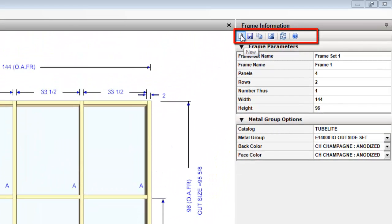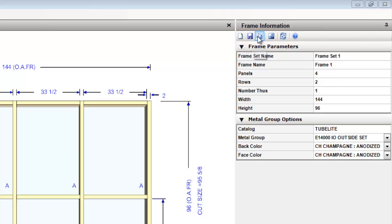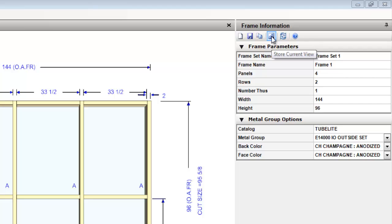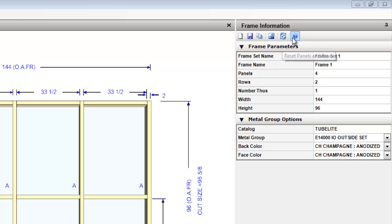In the upper right is the frame information toolbar, which you can create a new elevation, save an elevation, copy an elevation, take a screenshot of the current view in the graphics editor, reset panels and rows, or review the help menu.